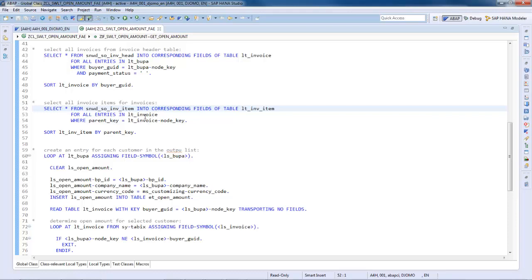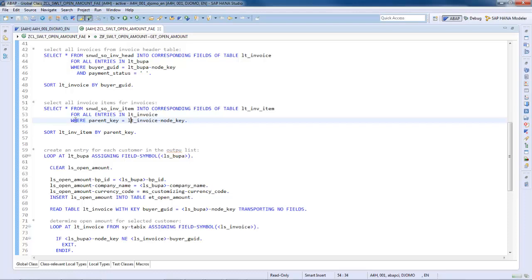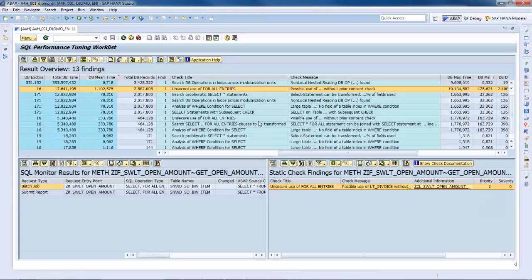This is most probably not the behavior expected by the developer. Implementing a content check prior to the select is enough to avoid this issue. Let's go back to the result overview.